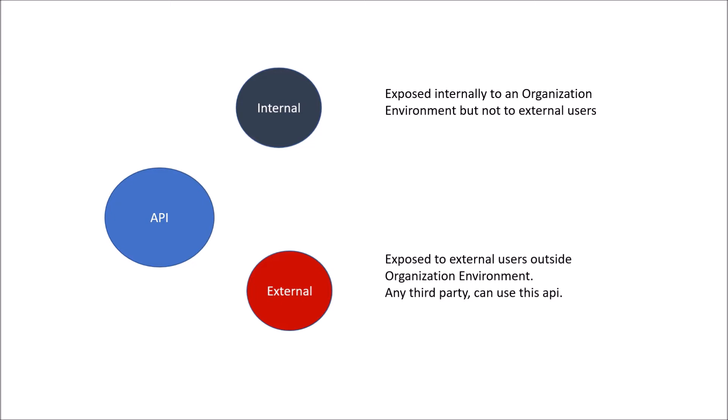By doing this, we can monetize this external API. For example, Google Maps. If any third party is developing their own application on top of it, like Ola or Uber, they have to give some amount of money to Google in terms of the number of clicks made by a user.